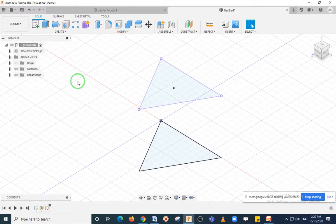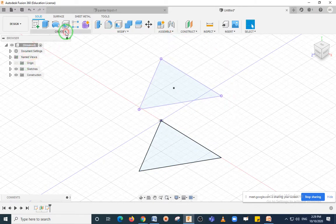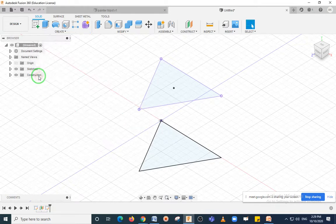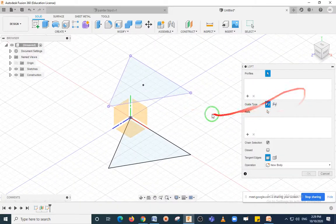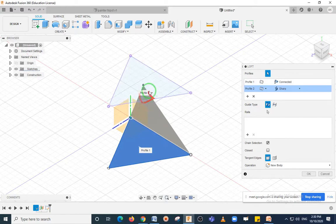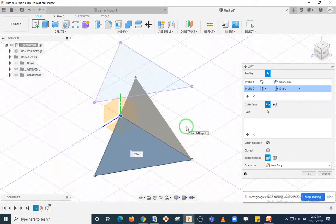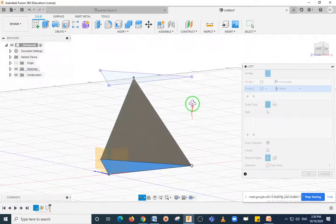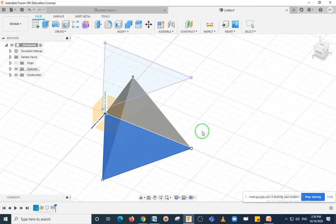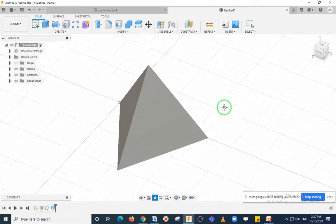Come to the home page. Now I will use the Loft option to add material from the triangle surface to the apex point — this means you can add material from one geometry to another. Select the Loft option. Select the first plane which is the triangle, and the second object which is the point. You can see material is being added from the triangle to the point, creating a triangular pyramid.